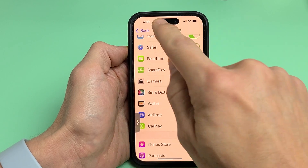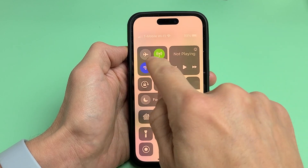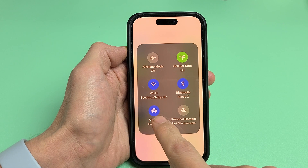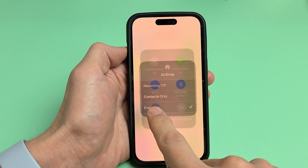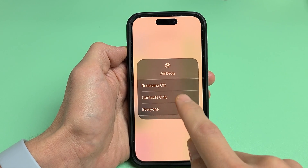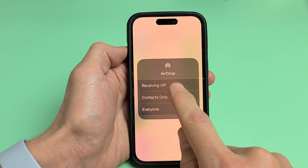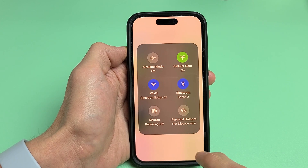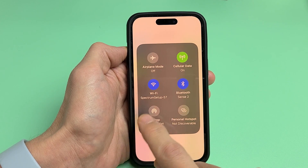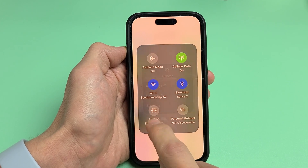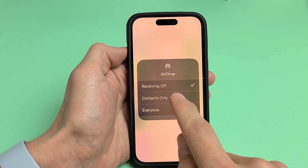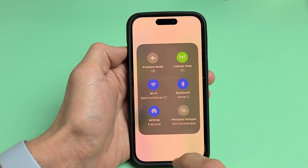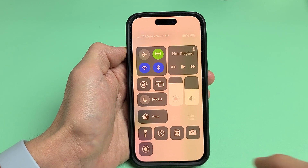Go ahead and toggle AirDrop on. Now on the top right-hand side, slide down, press and hold — and voilà, AirDrop is there. If you press and hold, you can set it to Receiving Off, Contacts Only, or Everyone. I'll go ahead and leave mine on Everyone.